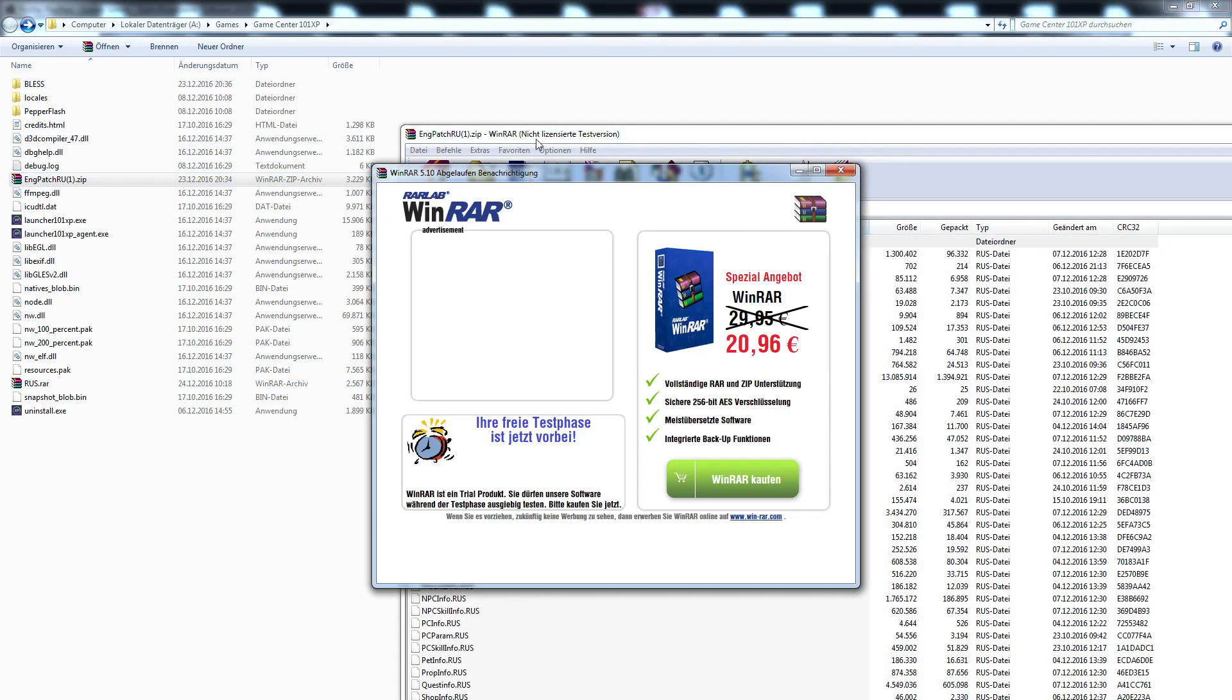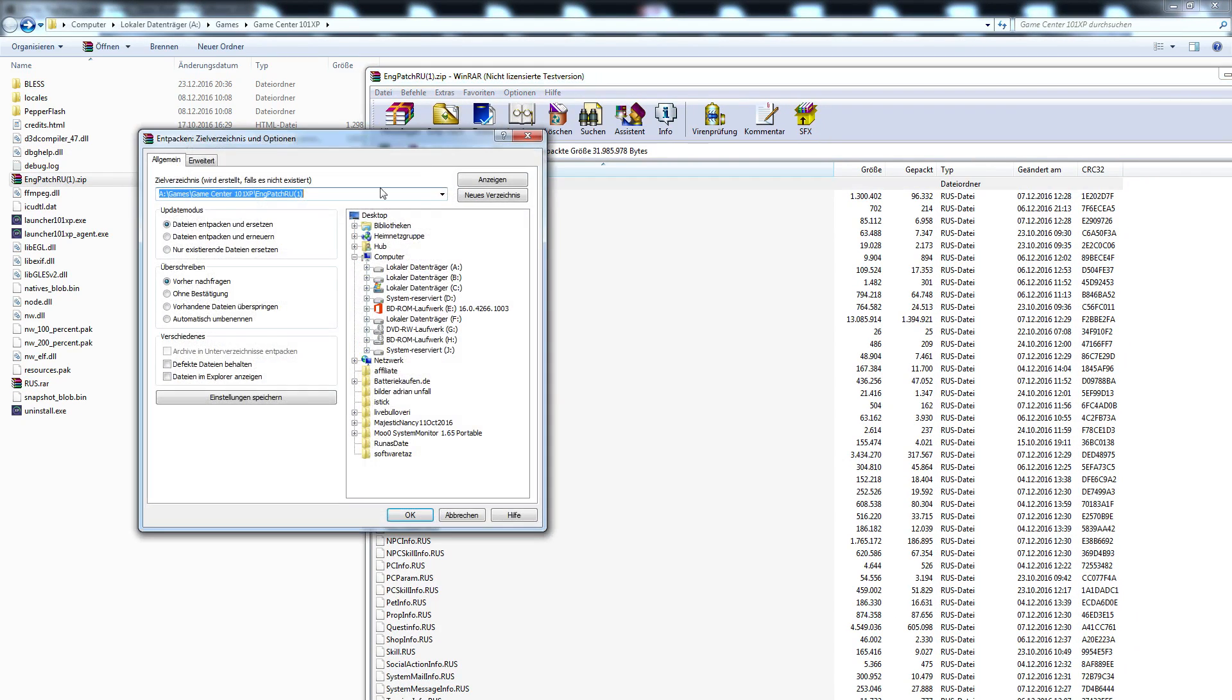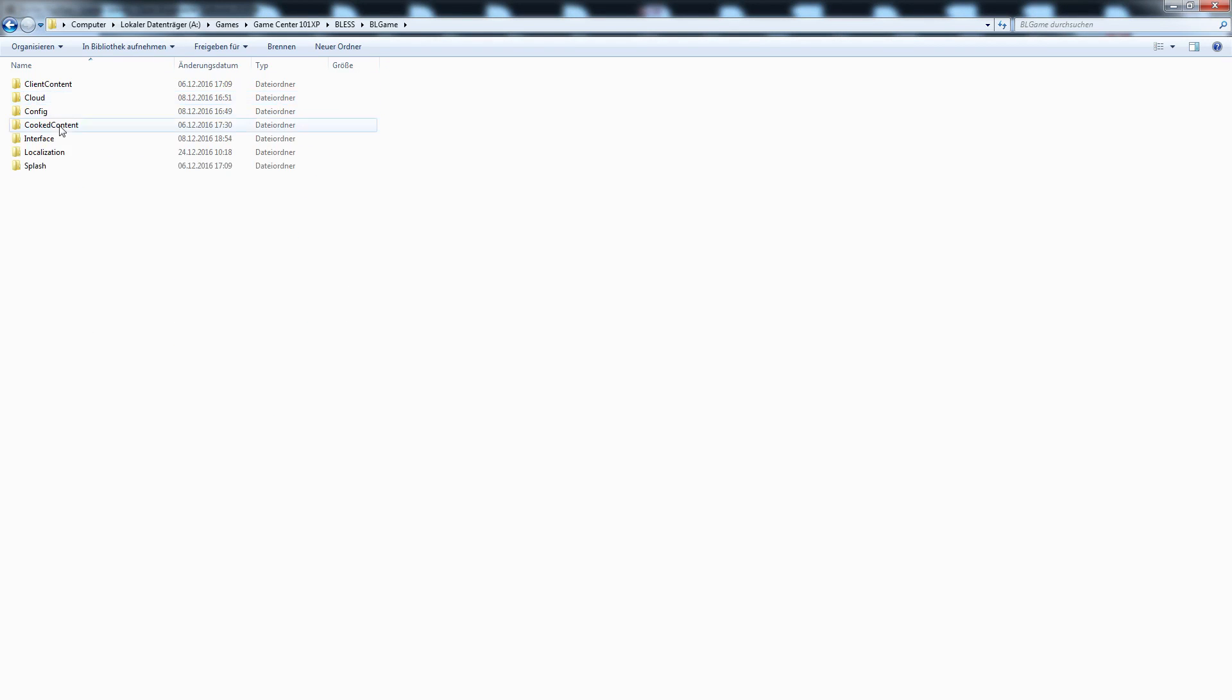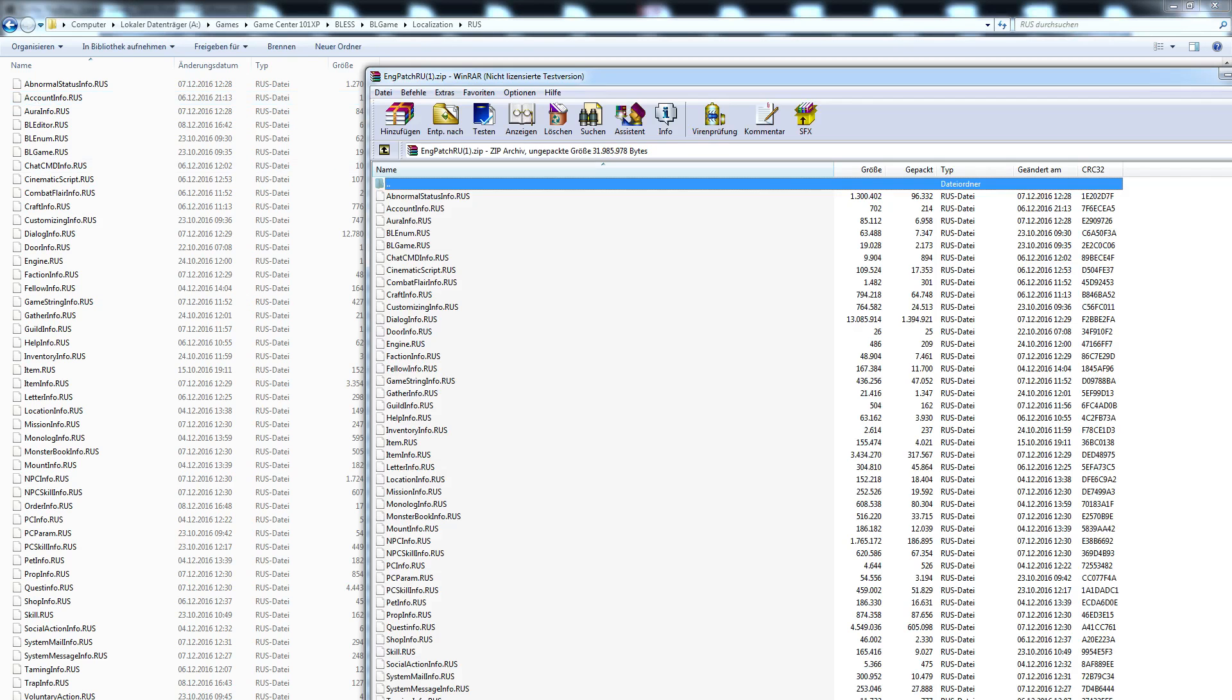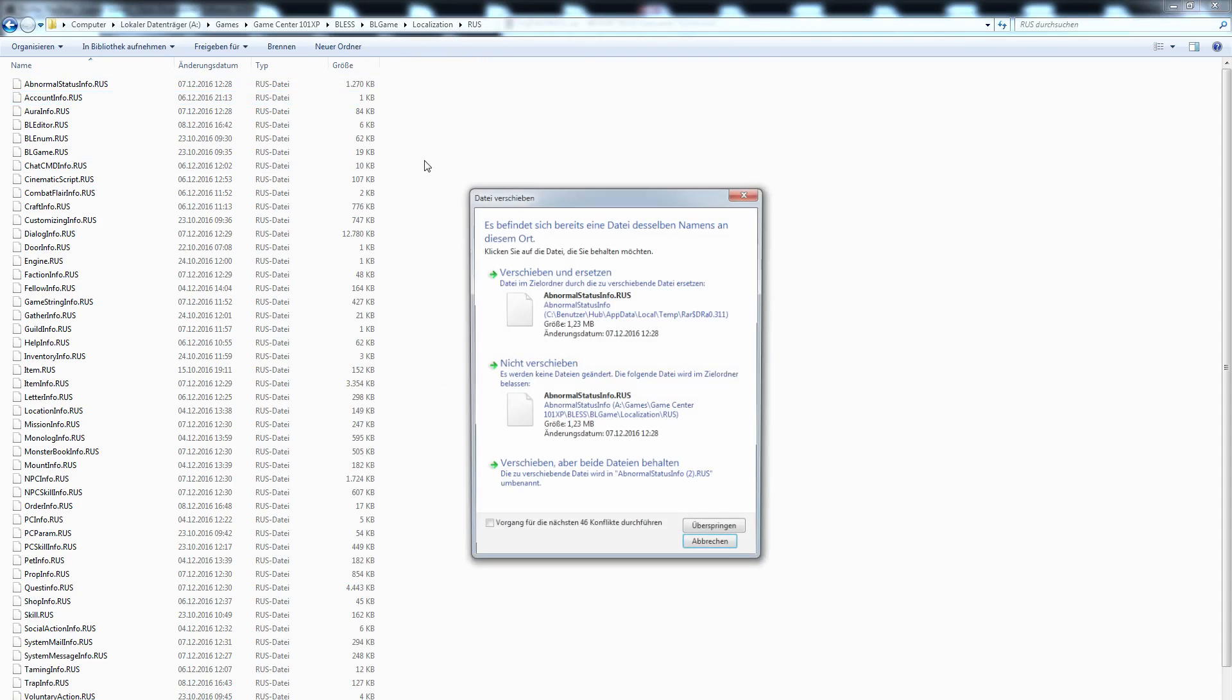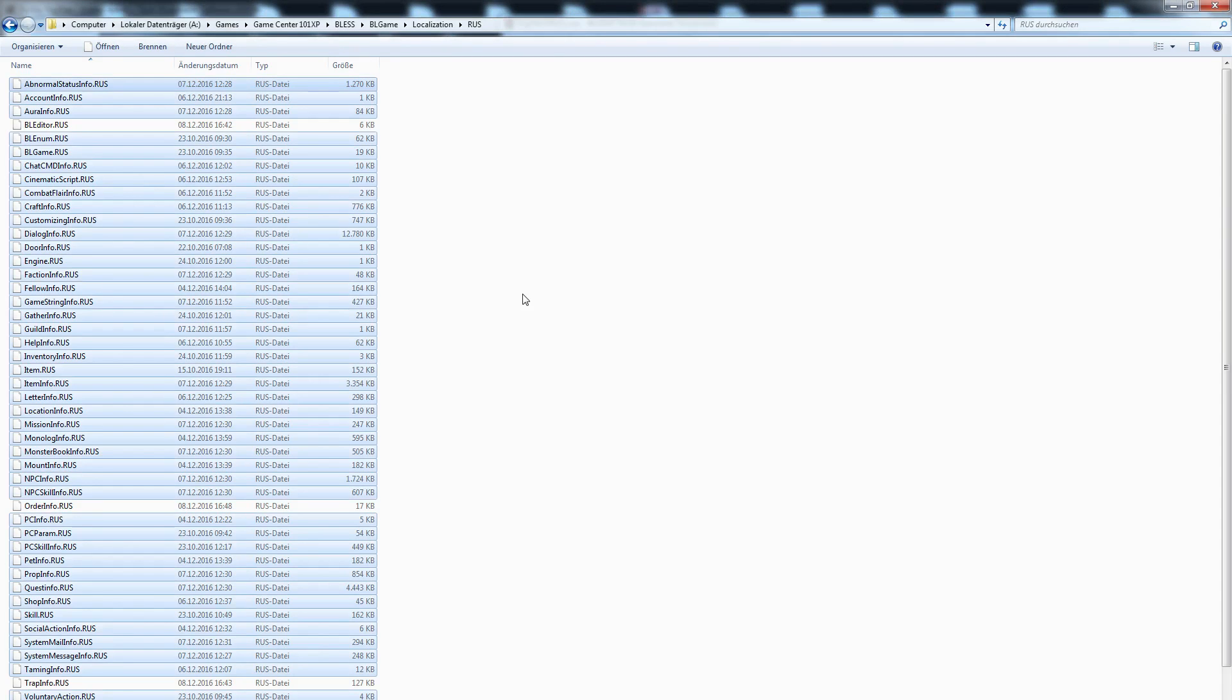Then I open the patch and extract all the files into the RAS localization. Then I extract all here. You have to overwrite all files.